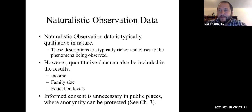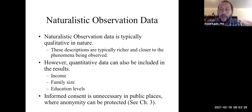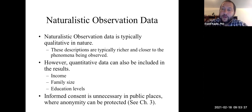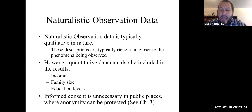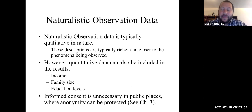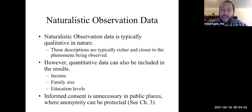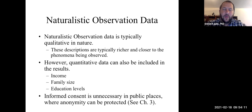Naturalistic observation oftentimes occurs with the consent of all parties involved. For example, if I were to go onto a reservation, I would need permission from the community to do research and observe. However, if you're doing an observation in a public place and anonymity can be protected, you don't need informed consent. As I mentioned in a previous lecture on research ethics, you don't have a right to privacy in a public sphere. We don't need consent there because we expect a person to avoid doing anything they'd want to keep private in public, since they know people could be watching.